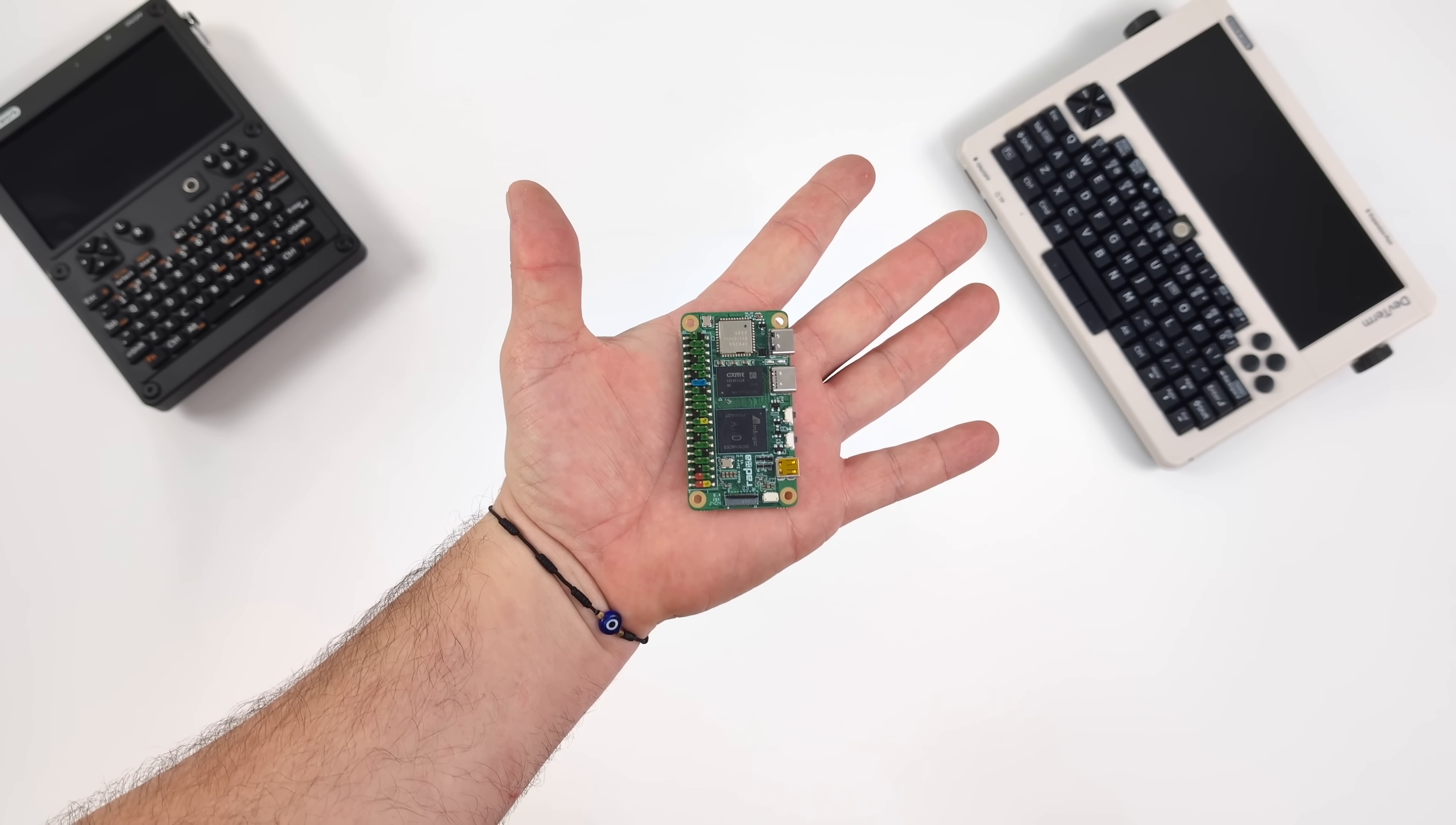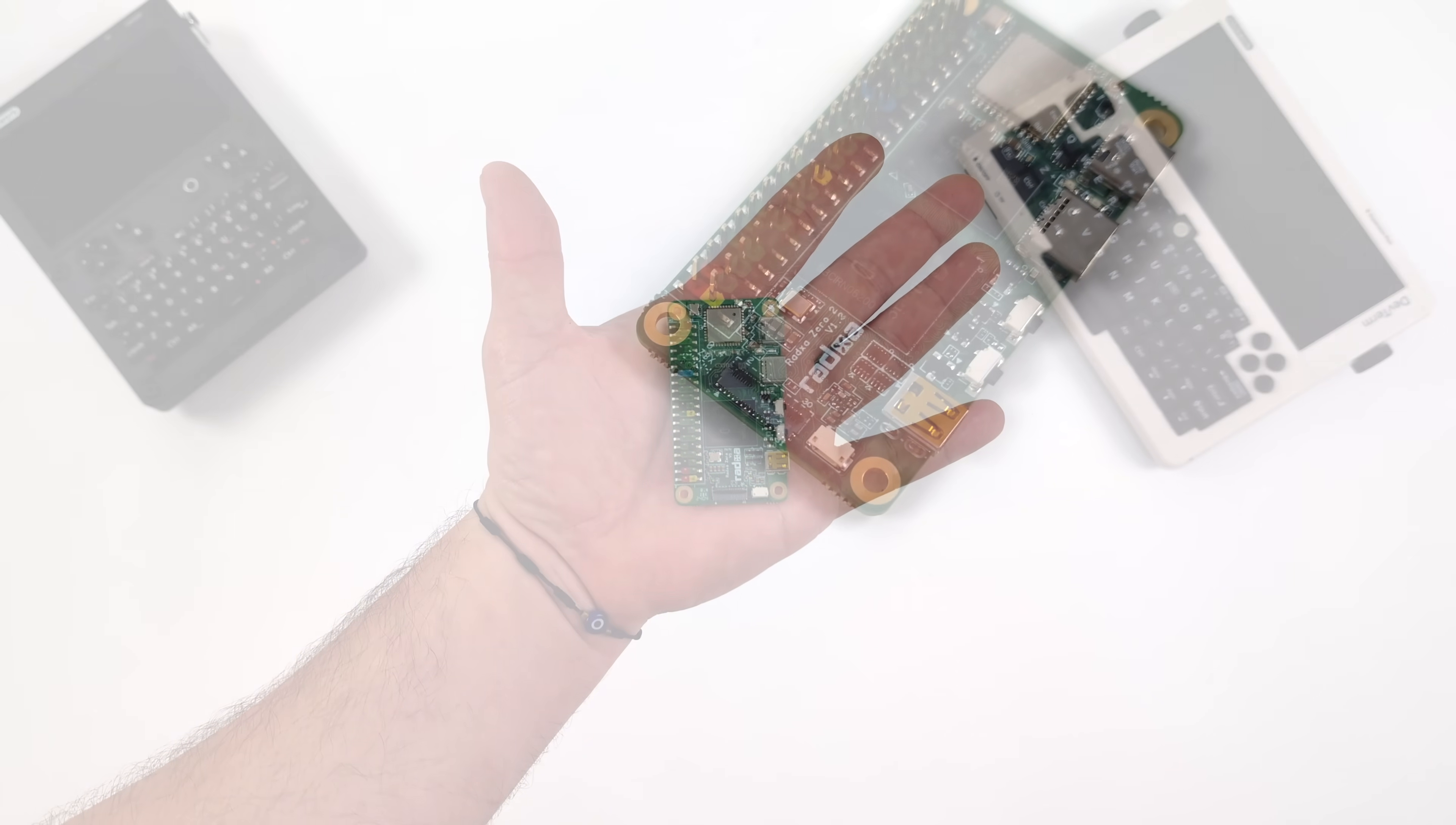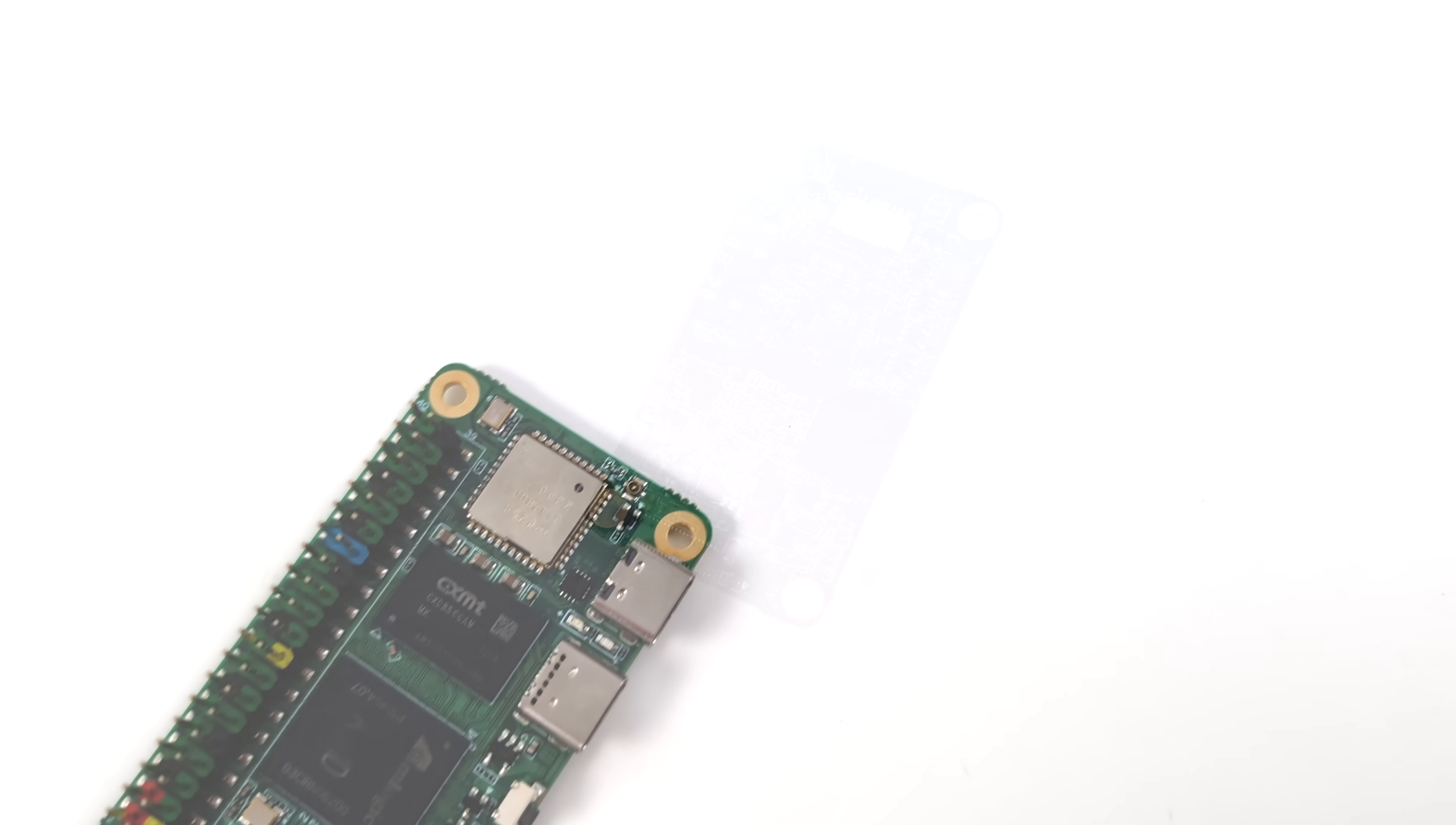It's got built-in eMMC storage, 40 GPIO pins, USB Type-C, built-in Wi-Fi and Bluetooth. Plus, out of the box, this supports Linux and Android. There's actually a bunch of different operating systems that we can install on this.